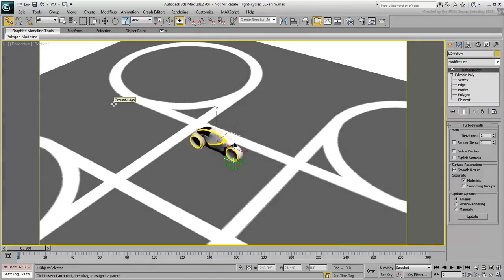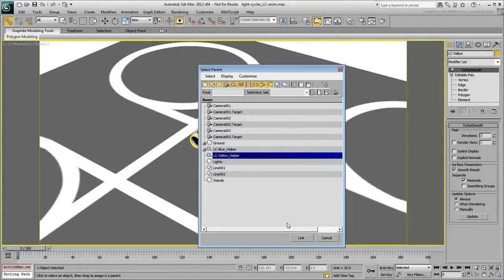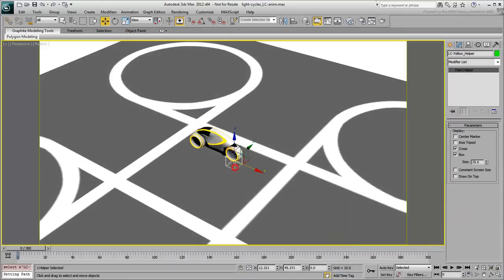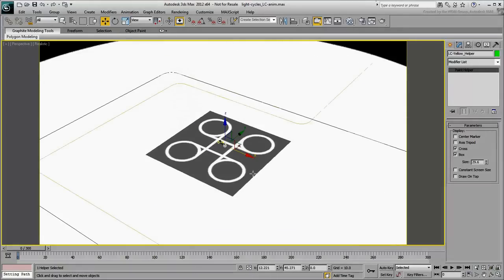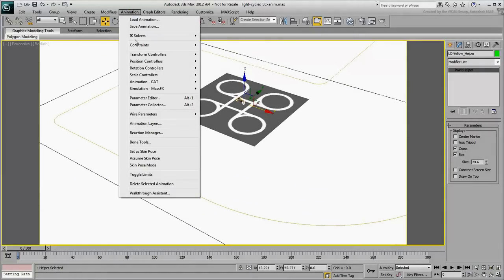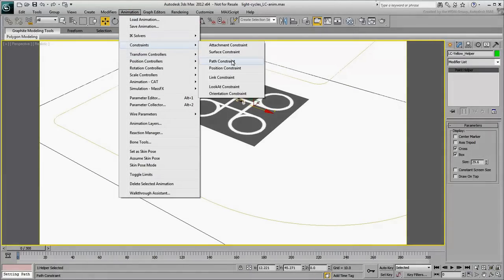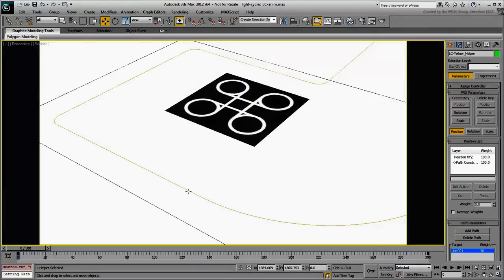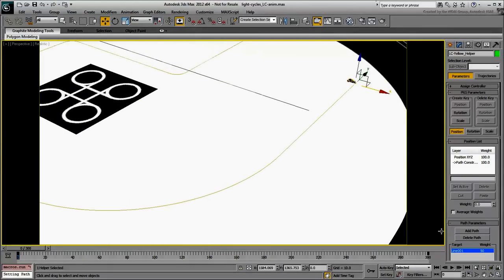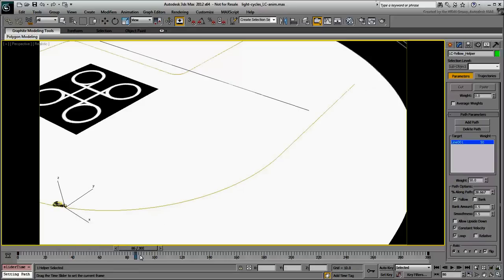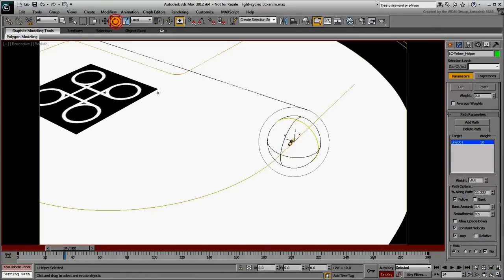Again, these are the same steps you did earlier. Constrain the helper to the yellow path. Make sure it is set to follow the path and that it is oriented properly. As you did earlier, use Set Key Mode to rotate the helper for the various turns.